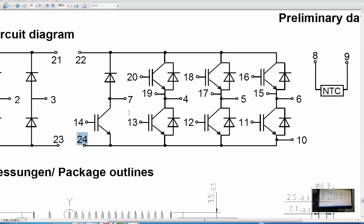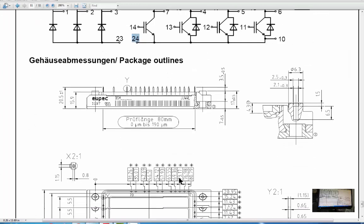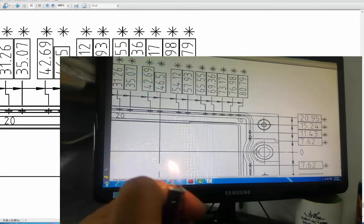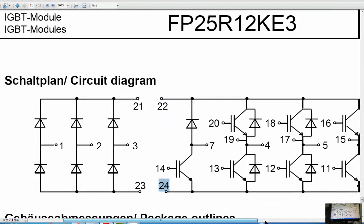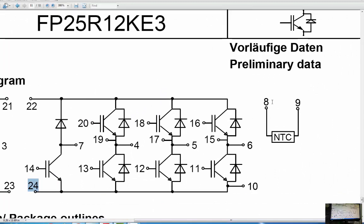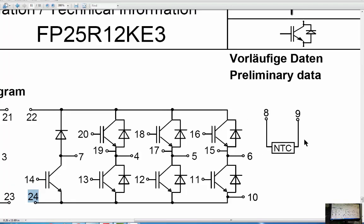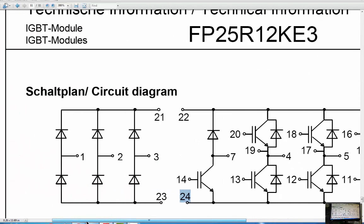Test the NTC between pin number 8 and 9 — this is the temperature sensor. If it gives resistance, it is okay. Connect the multimeter to pin number 8 and 9. Heat up the base of the IGBT using a cigarette lighter for 1 to 2 seconds — the multimeter reading should change in resistance mode. If it gives varying resistance, the NTC is good. In this way, we can verify this IGBT module very easily. If any condition is abnormal, we have to replace the module.